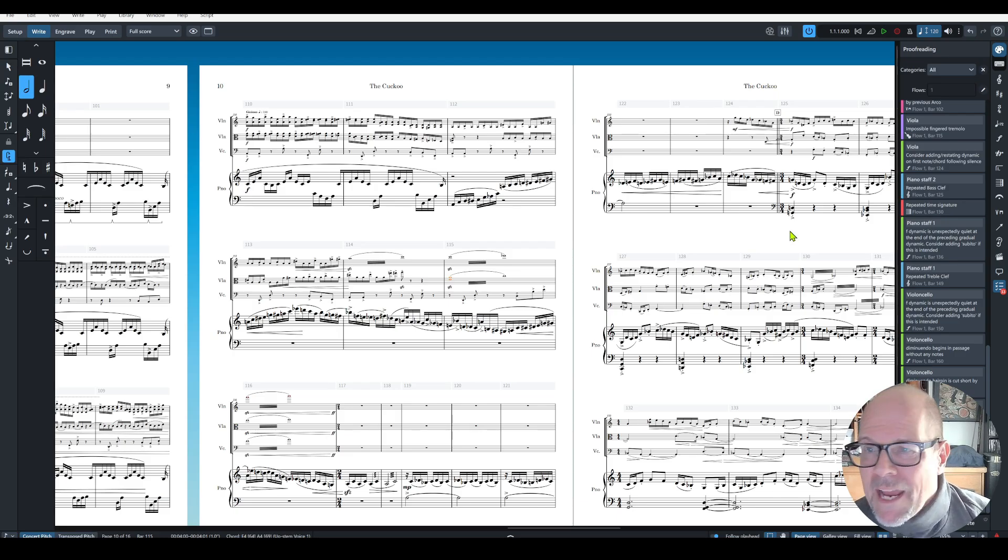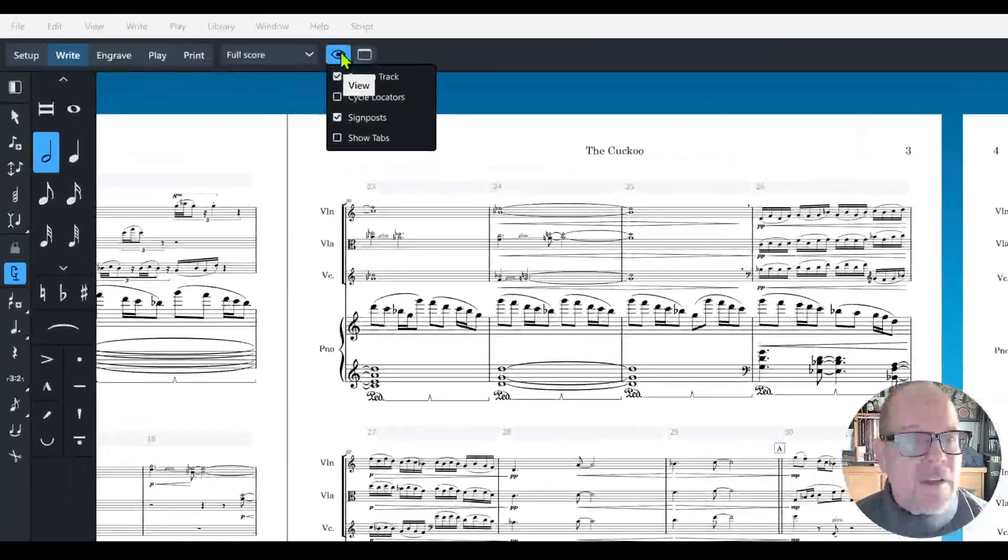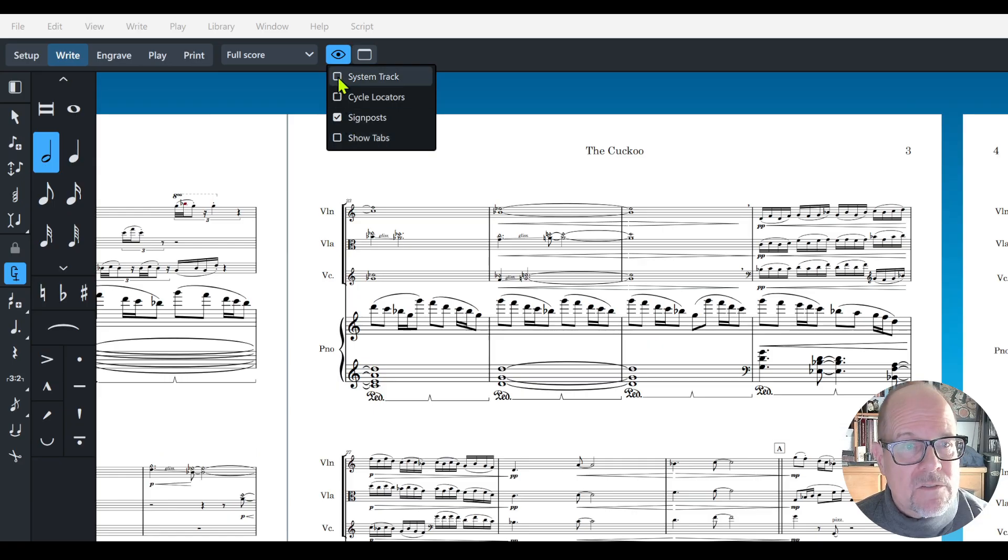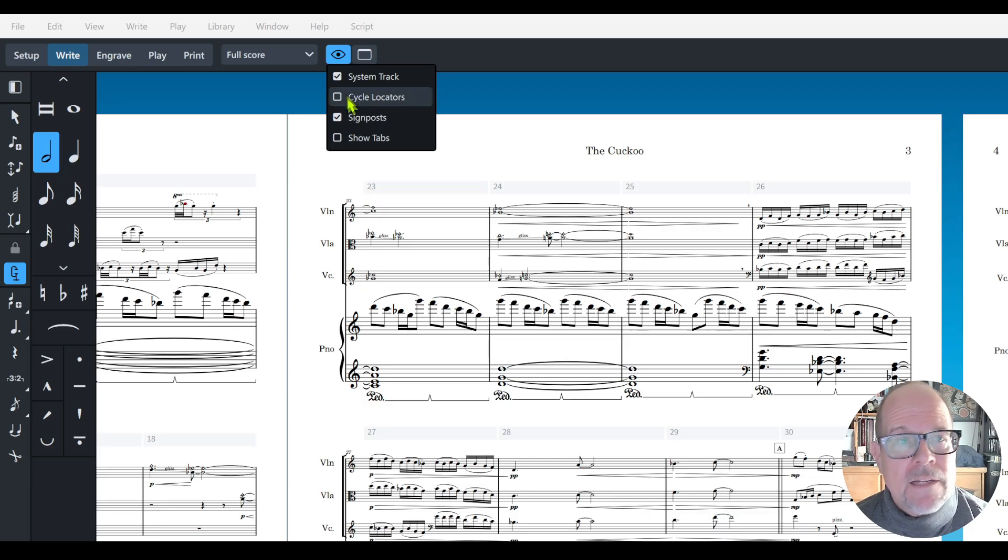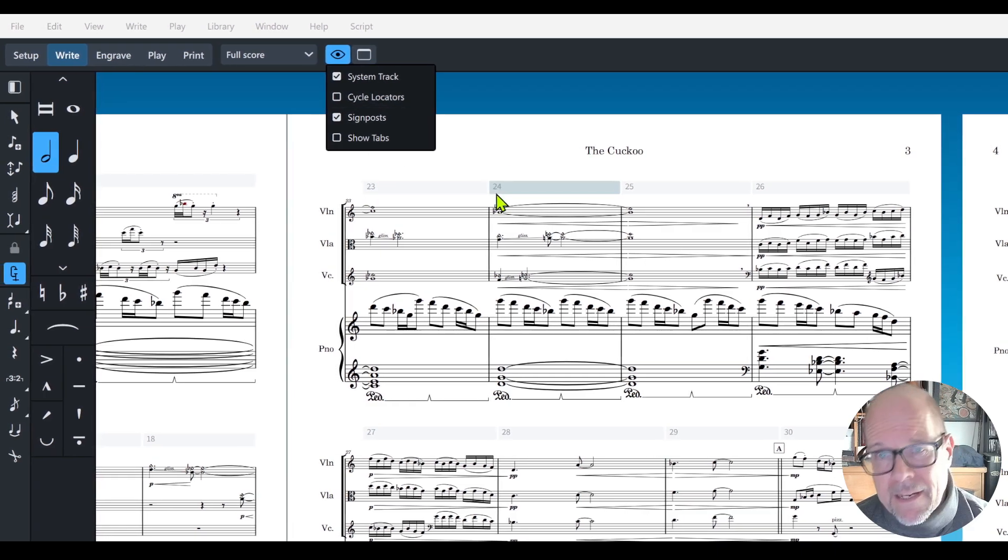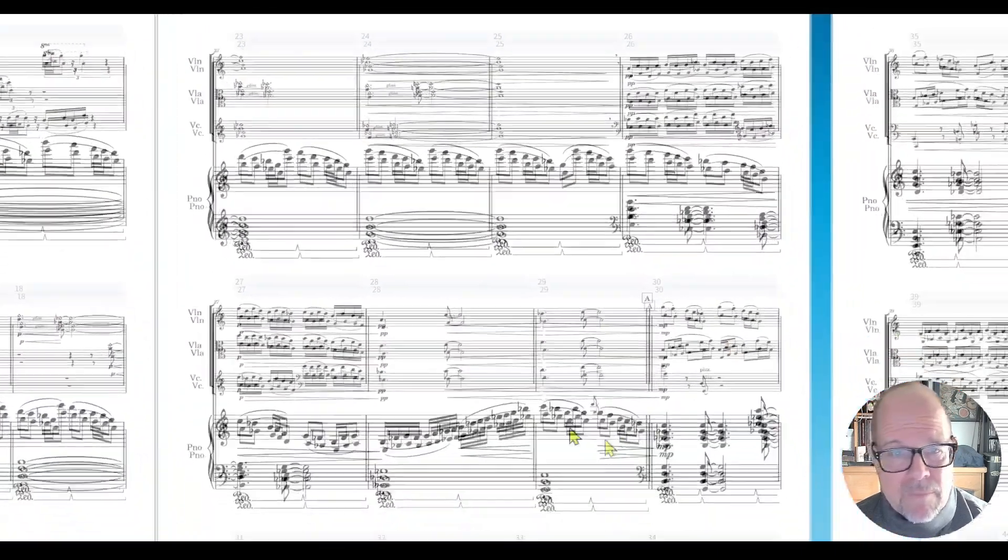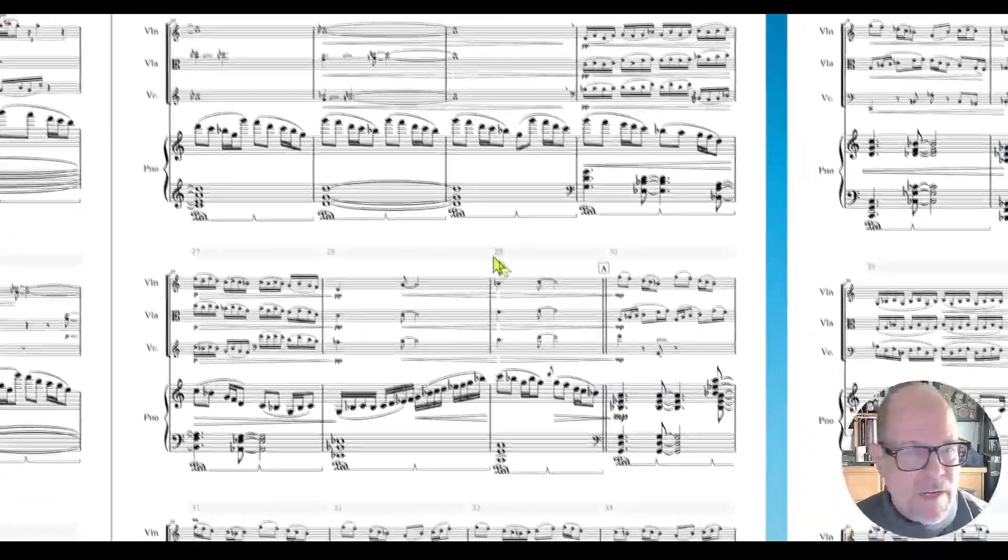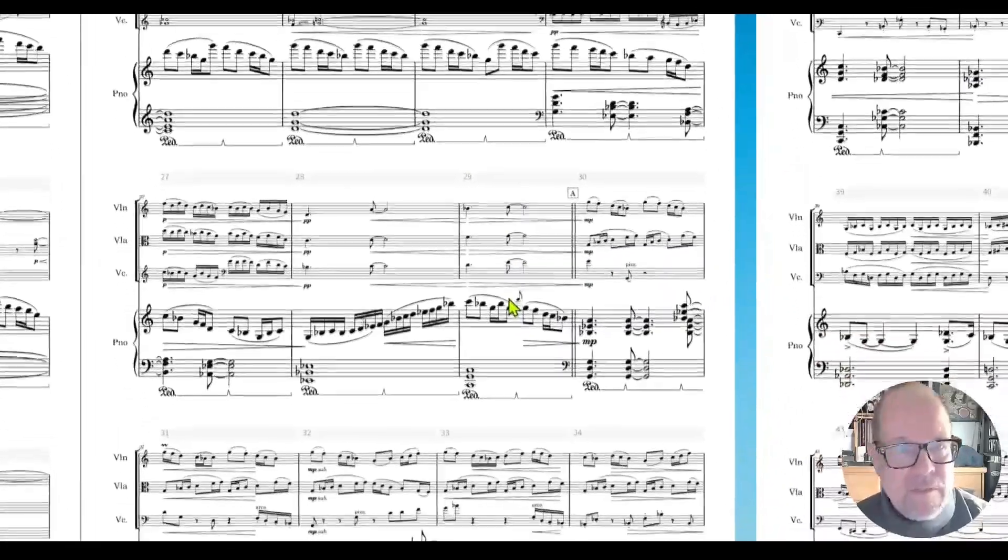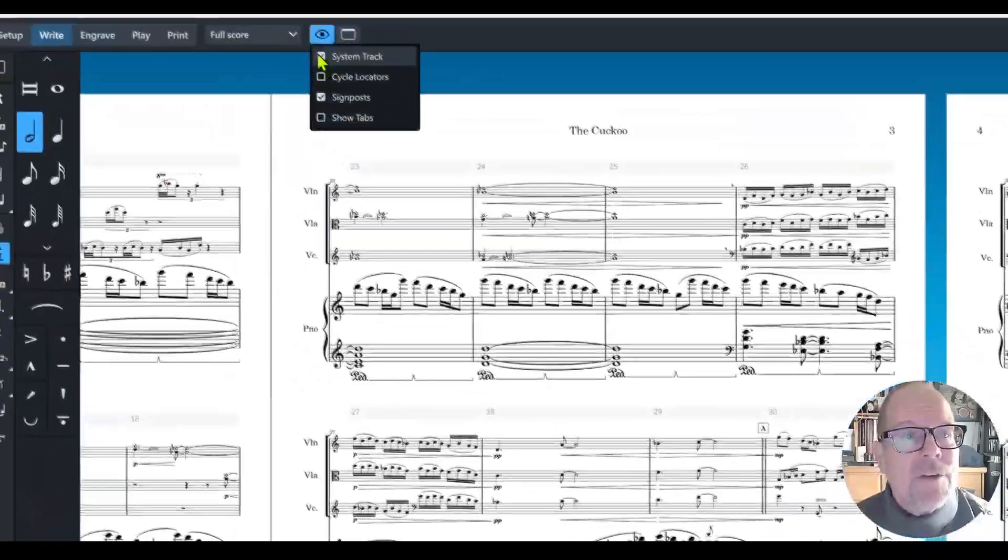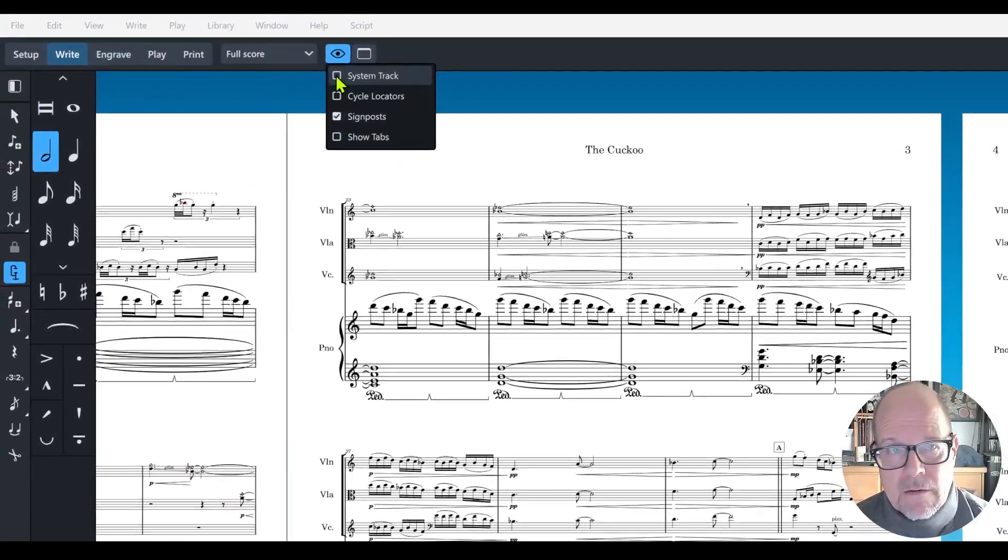One other thing, if you click on the I, you can now turn off the system track which is the gray bar numbers. If those bother you, I like them because sometimes I'm working somewhere down here and I wonder where am I. But anyway you can turn off the system track right here, super simple.